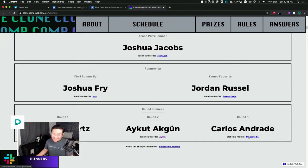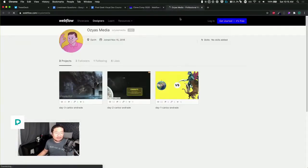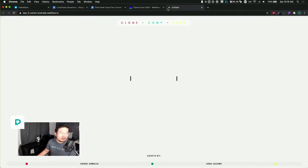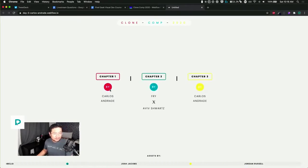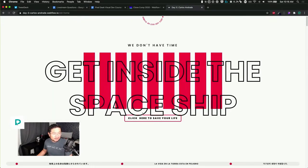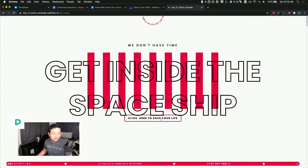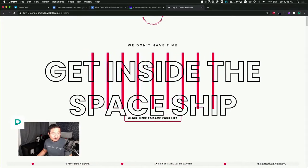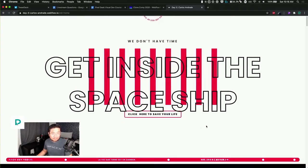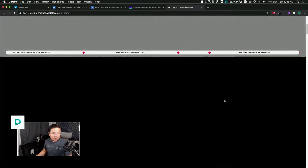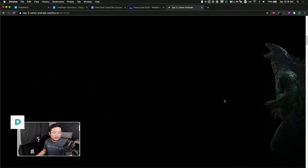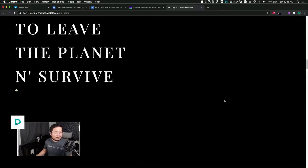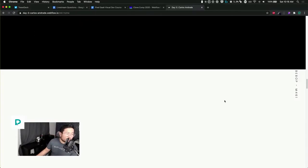Carlos. This looks interesting. Okay, chapter one, two, three - oh they work together, that's cool. We'll just do chapter one. Get inside the spaceship, click here to save. It's like a ticker, like a news ticker. Monsters are taking over the world, Godzilla, less than 24 hours to leave the planet and survive. Fortunately we are prepared.